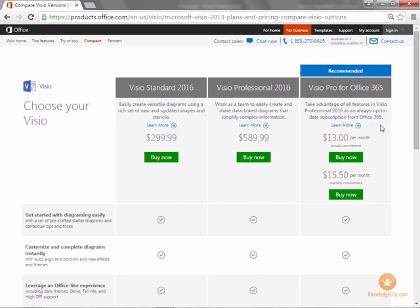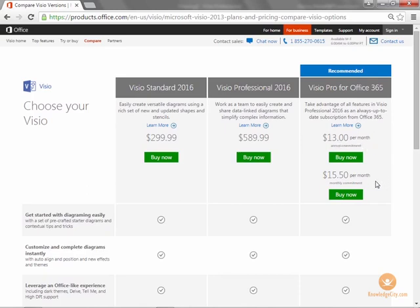Obviously, as you can see here, there's a cost difference as well. Visio Professional 2016 is a one-time fee, $590. Visio Pro for Office 365 is a per-month fee, $13 with an annual commitment, or $15.50 on a per-month basis.